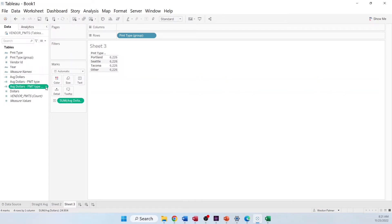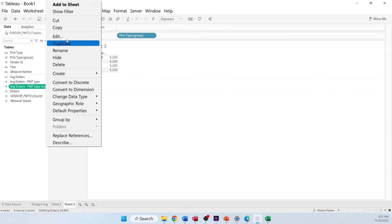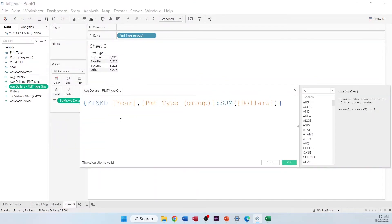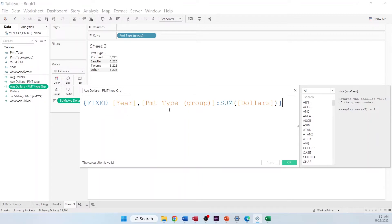So, to get to the right data dimension, or level of detail, I had created another calculated field called payment type group. And in this case, we're going to look for the year, and then we're going to look for the payment type group. Then we're going to sum up all the dollars.